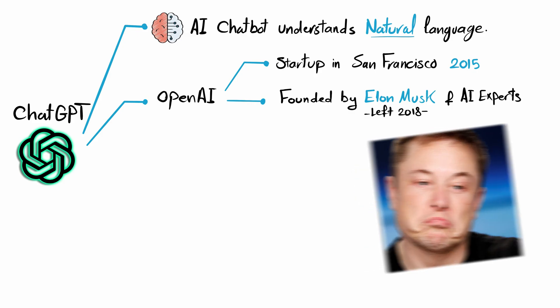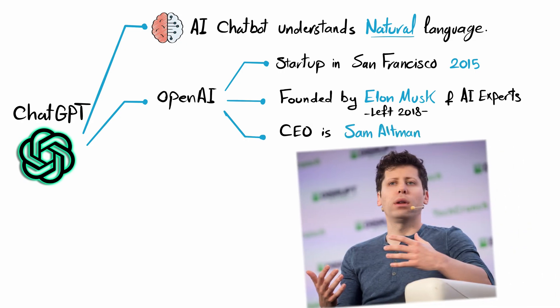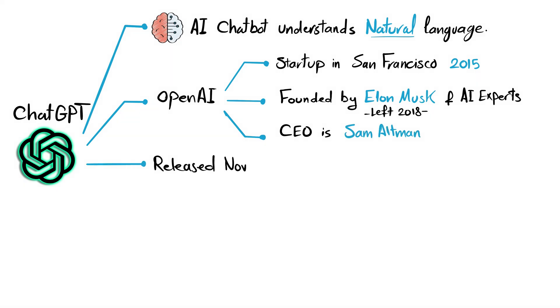But Elon left three years later. And currently the CEO of OpenAI is Sam Altman. ChatGPT was released in November 2022. And it broke all the records by crossing one million users in just five days.